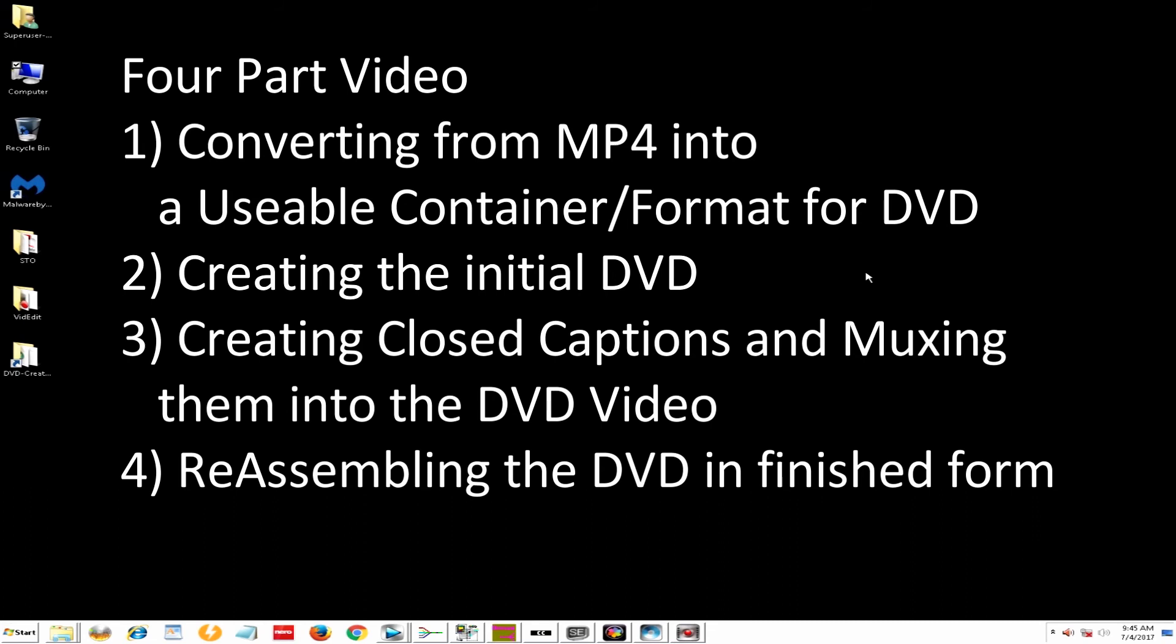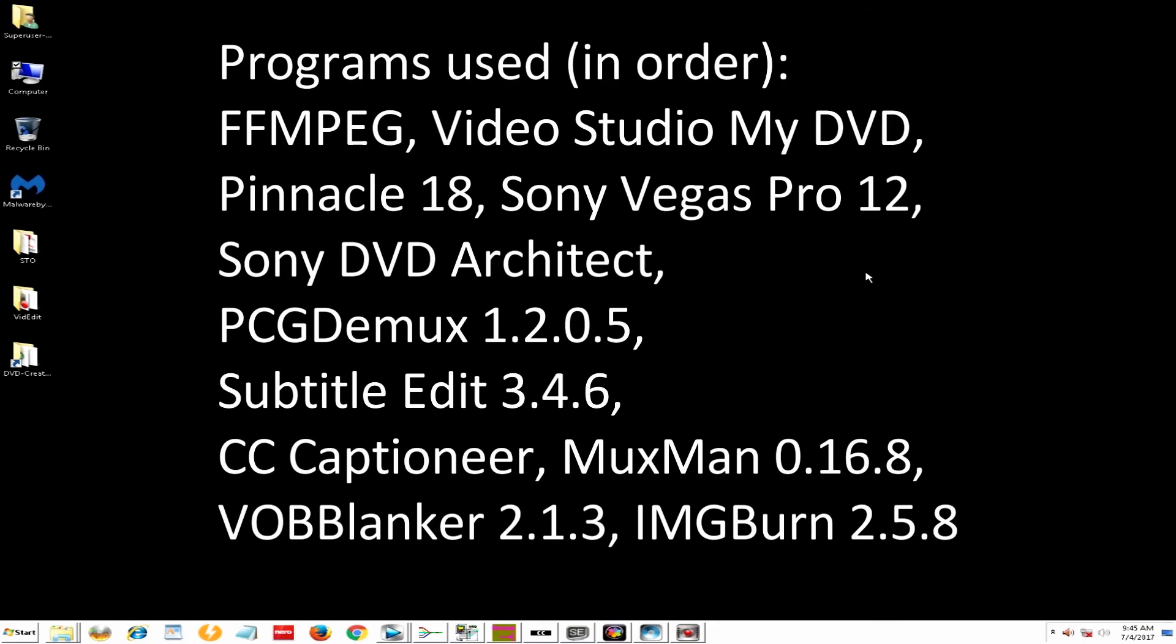So believe it or not, that's about one of the most complex series of things that you can do with a DVD.